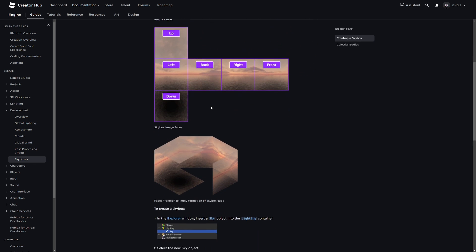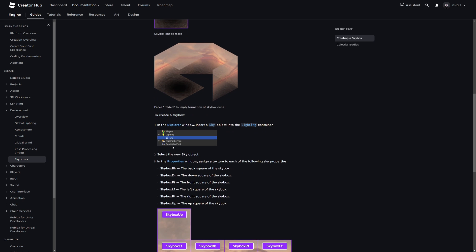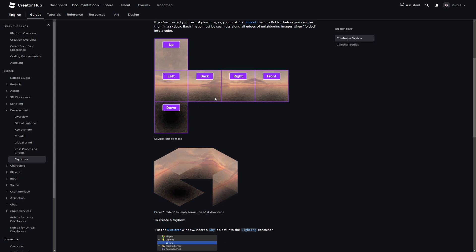To make the skybox, we basically just need 6 of these images. We can either create our own or look for them on the internet. After we get them, we need to apply them to the sky instance into the right properties. Now I'm going to show you a way of acquiring a skybox.